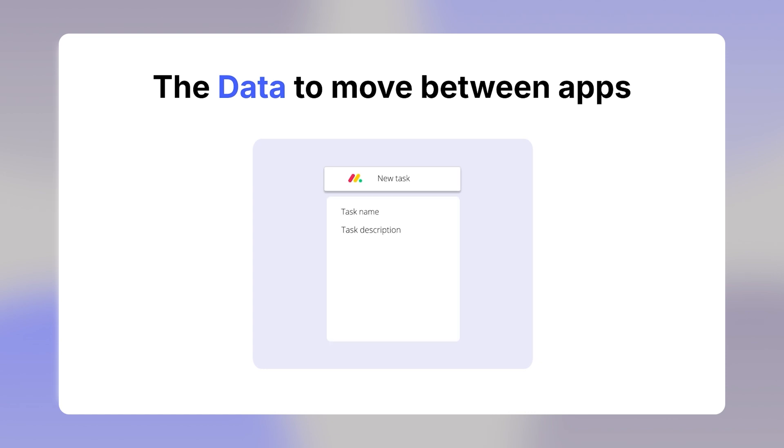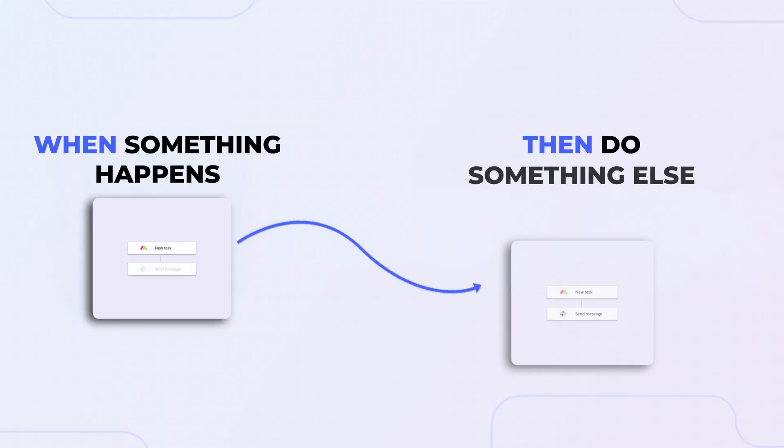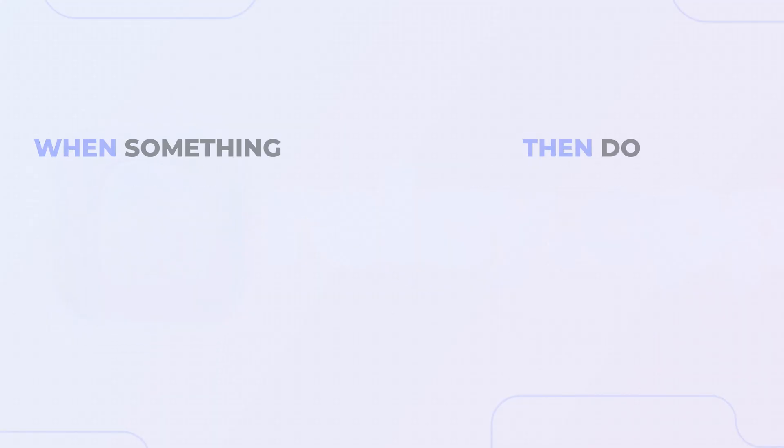These elements form the basics for a workflow, and the most basic way to understand a workflow is when something happens, then do something else.